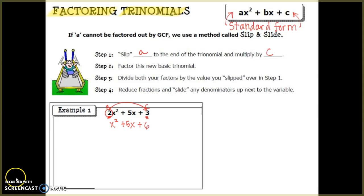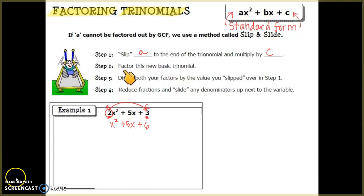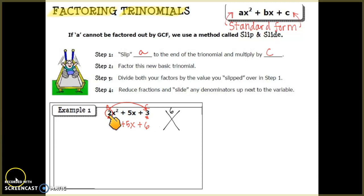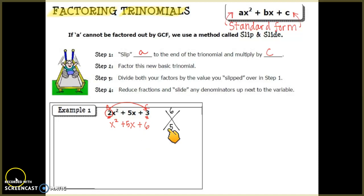That creates a new, more basic trinomial where the first term has no coefficient. For step two, we take this new basic trinomial and factor it using the diamond method we talked about in class. The number that goes at the top of the diamond is 6, because that's what we get when we multiply a and c together.